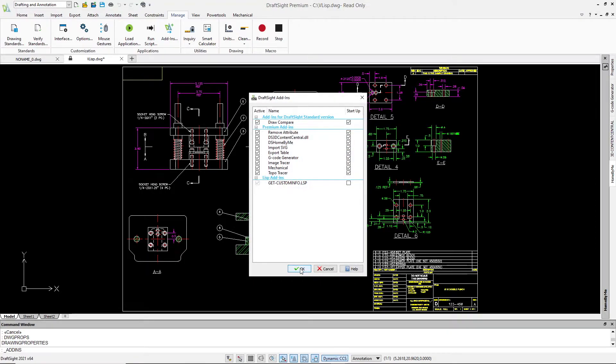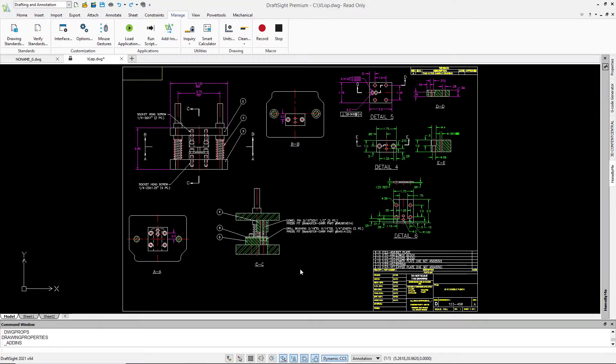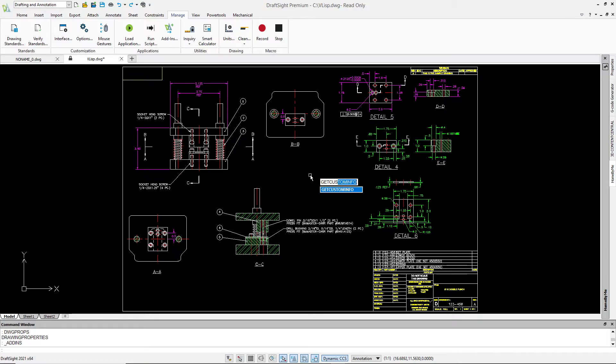Simply run the command as defined in the VisualLisp function. Notice the command line is aware of the new command and suggests matching search terms and auto-completes the command name.